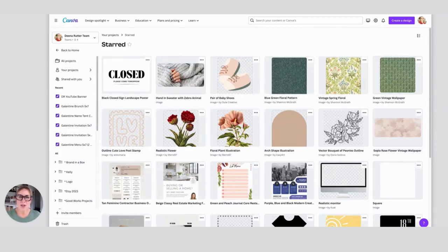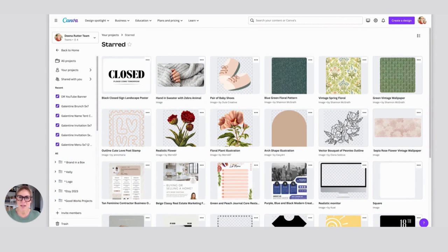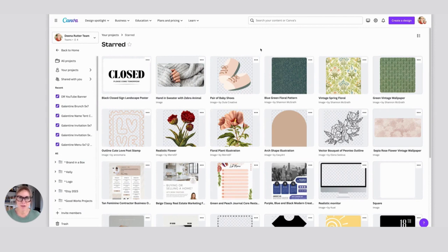Hey there! Today I want to show you how I gather all my favorites in one place in Canva. This is an ongoing process that I'm always doing as I'm searching through Canva and adding things to my starred folder.